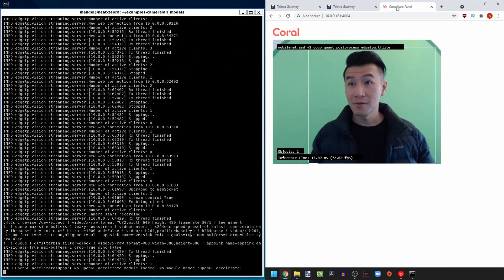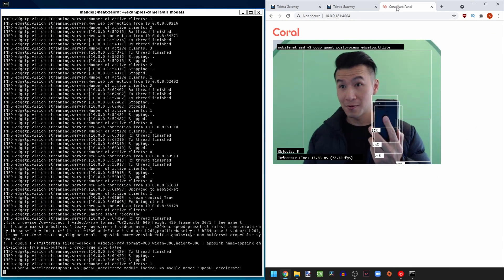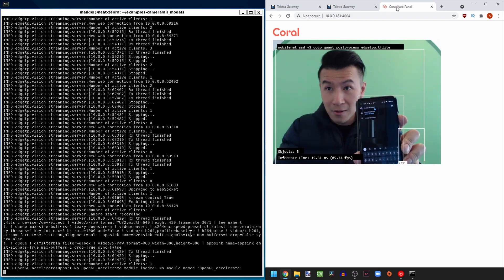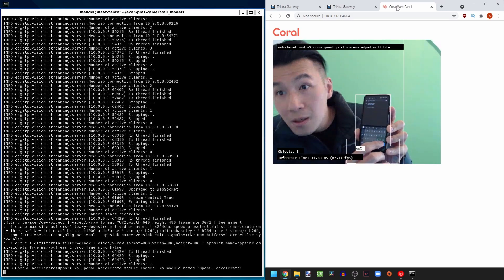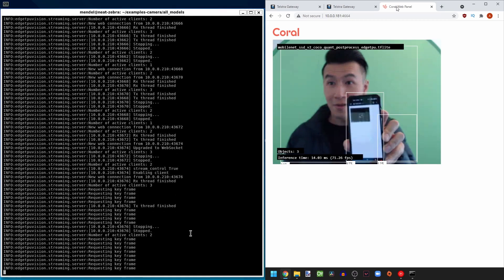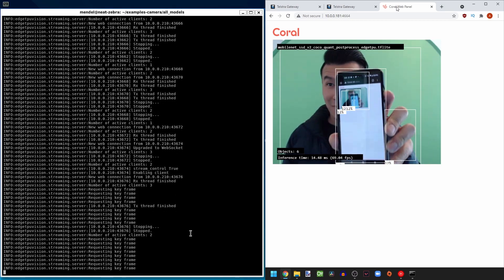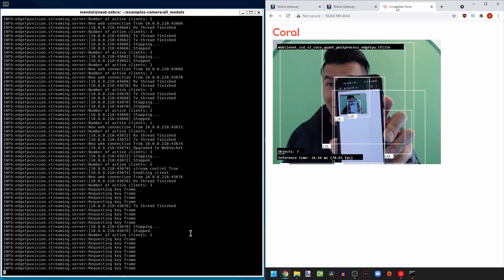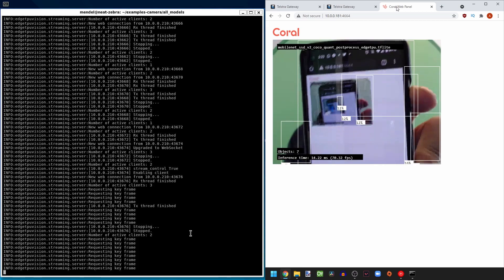I can even open that IP address on my phone. And you can see that two devices are connected to the object detection server. How cool is that?